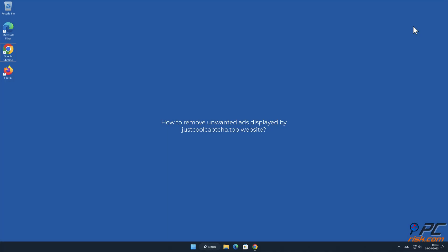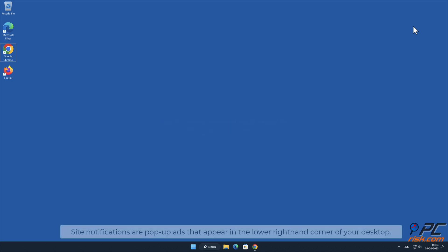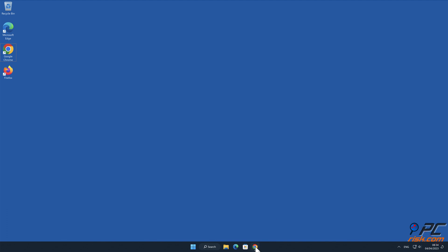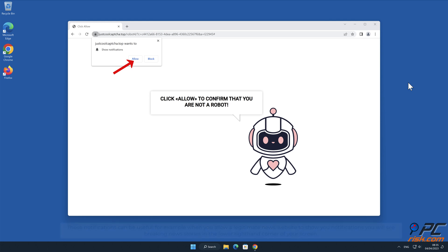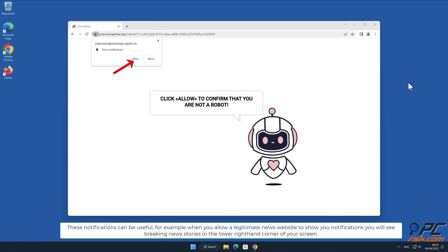In this video we will show you how to remove unwanted ads displayed by justcoolcaptcha.top website. Site notifications are pop-up ads that appear in the lower right-hand corner of your desktop. This is a legitimate feature present in most popular internet browsers. These notifications can be useful.